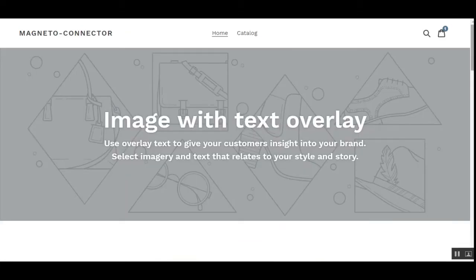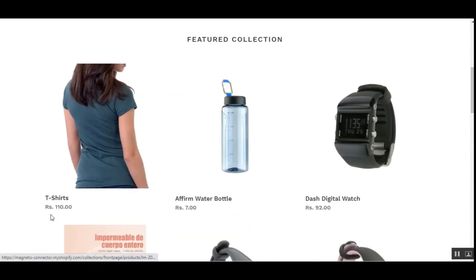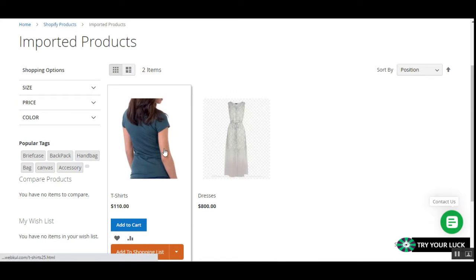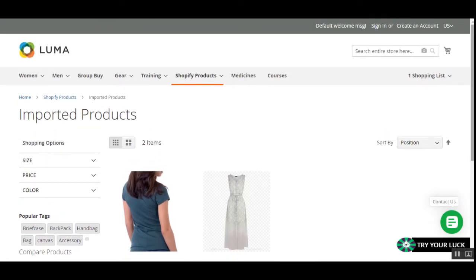This is my Shopify store and here's the product that I have imported — that's the t-shirt for rupees 110 — and the same is imported within the Magento 2 web store. Now I'll be taking you through first how to get the API credentials for Shopify from the Shopify store itself, to be used within the configuration of this plugin. Thereafter we'll be checking out the initial configuration of how we can add multiple Shopify accounts in the admin backend. So let's hop on to the section where I'll be showing you how to get the API credentials first.